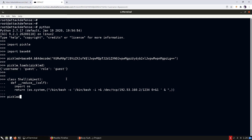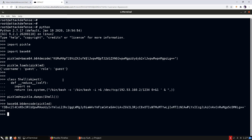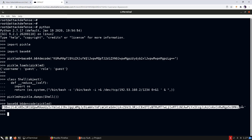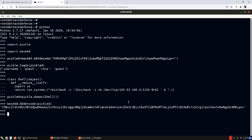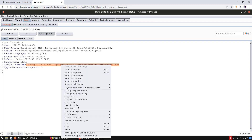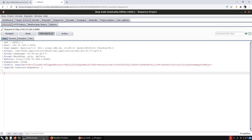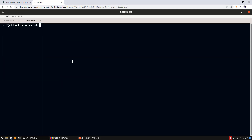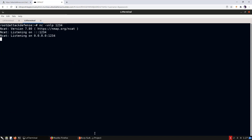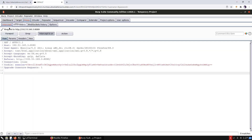We create the pickled object and then base64-encode it. We copy the payload and replace the cookie value in Burp Suite. Before forwarding the request, we start a netcat listener on port 1234 — this way when the payload executes it will send a connection back to this port. Now let's forward the request.